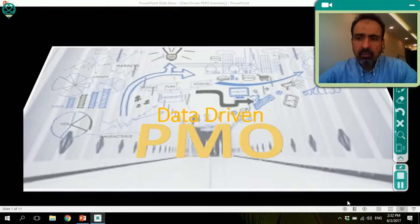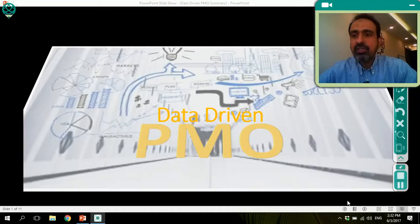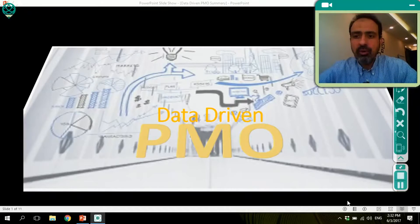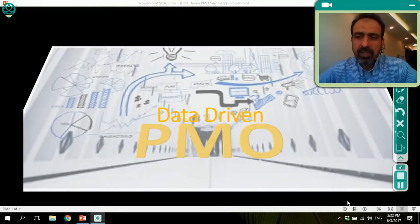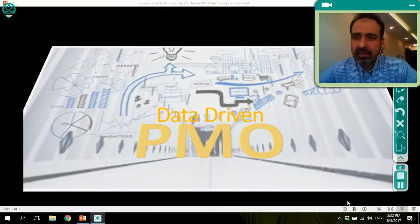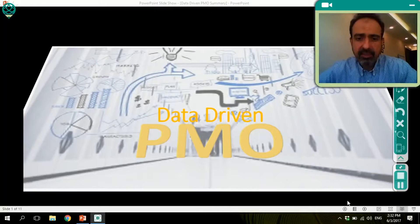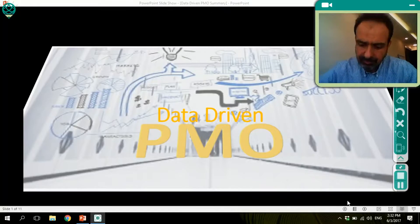I would like to talk today about project management offices and how they are changing over time, especially with the use of more data analytics. So the topic here is data driven PMO.